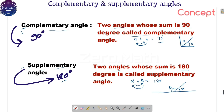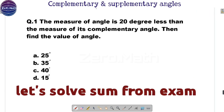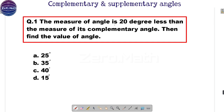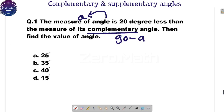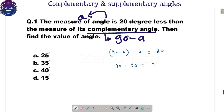Let us start solving sums from real-time examinations. You can solve these sums along with me as practice, and if you get the answer quickly you can post it in the comment box. The first sum: an angle is 20 degrees less than the measure of its complementary angle — find the value of the angle. Let us assume the angle is A, so its complementary angle will be 90 minus A. As per the problem, the difference between the complementary angle and the angle is 20 degrees. So: 90 minus A minus A equals 20 degrees, giving 90 minus 2A equals 20, so 2A equals 70, and A equals 35 degrees.